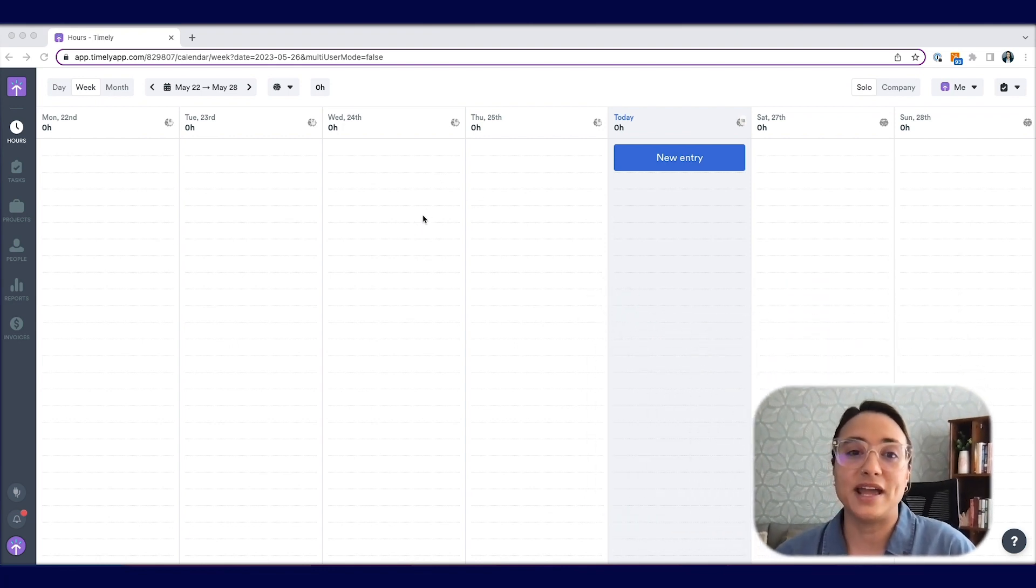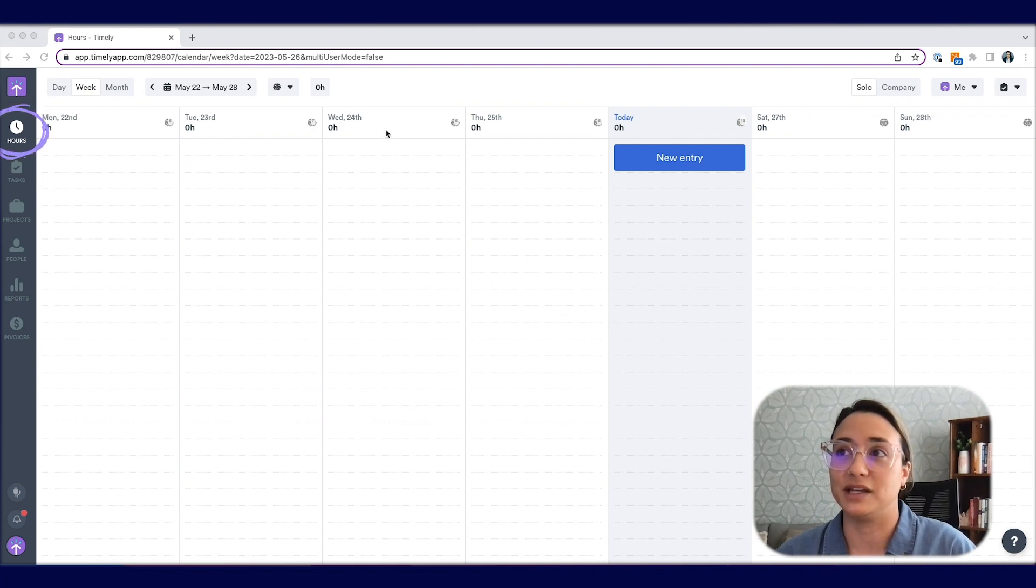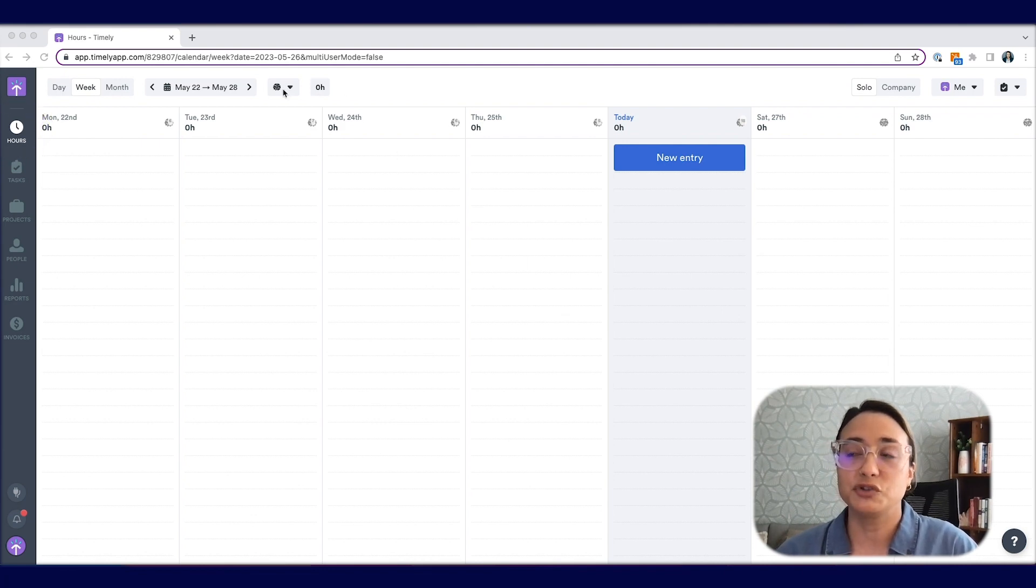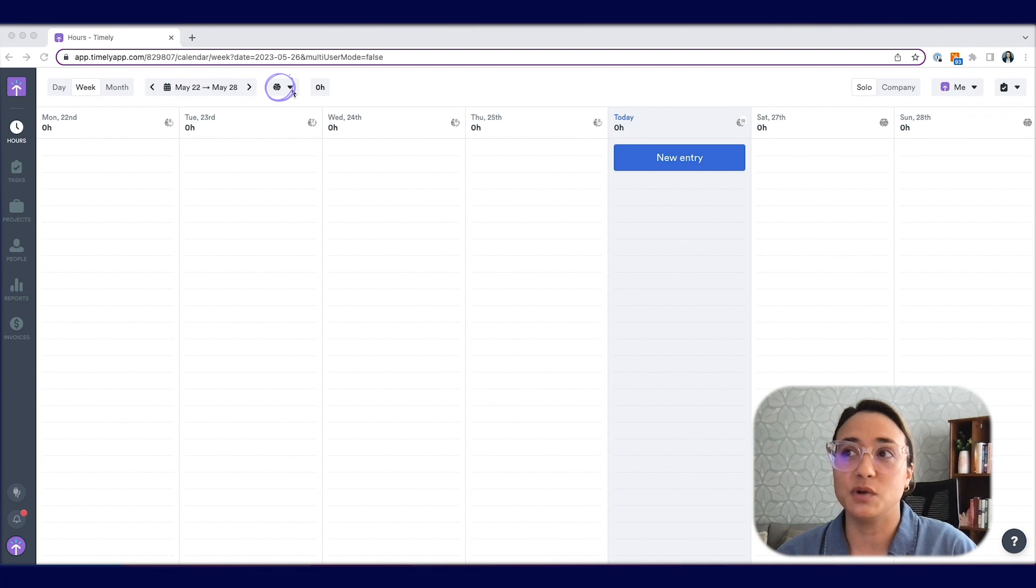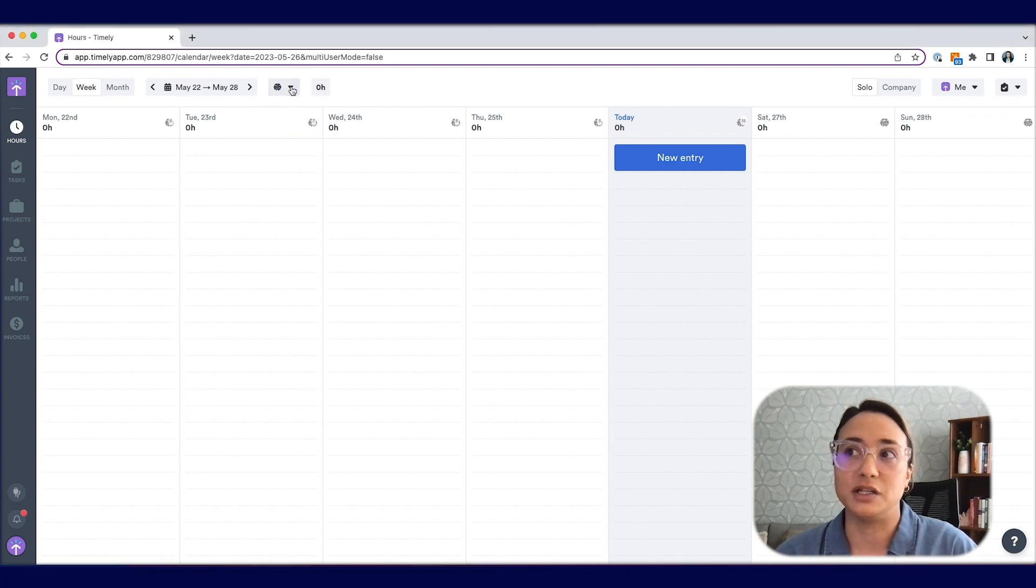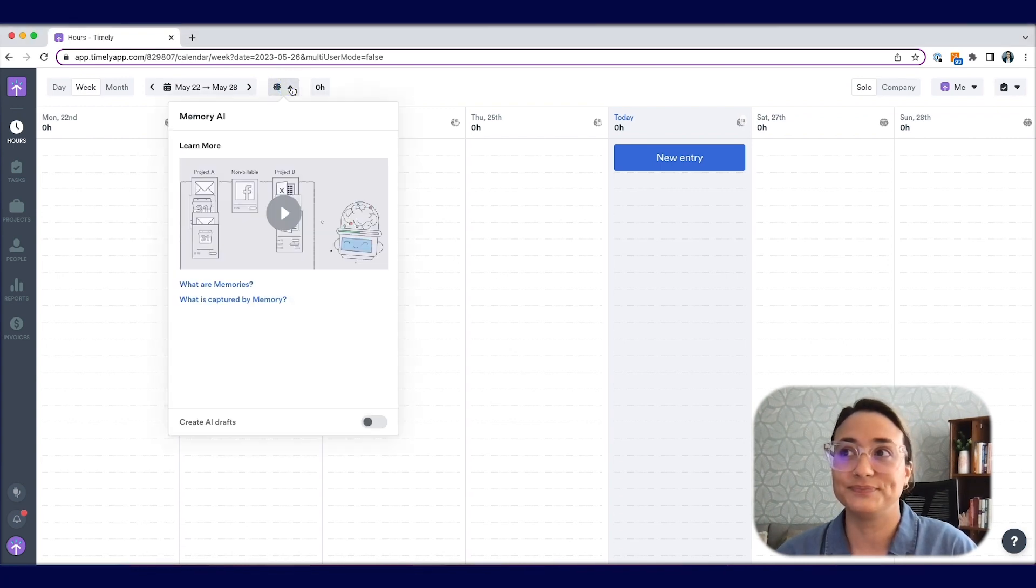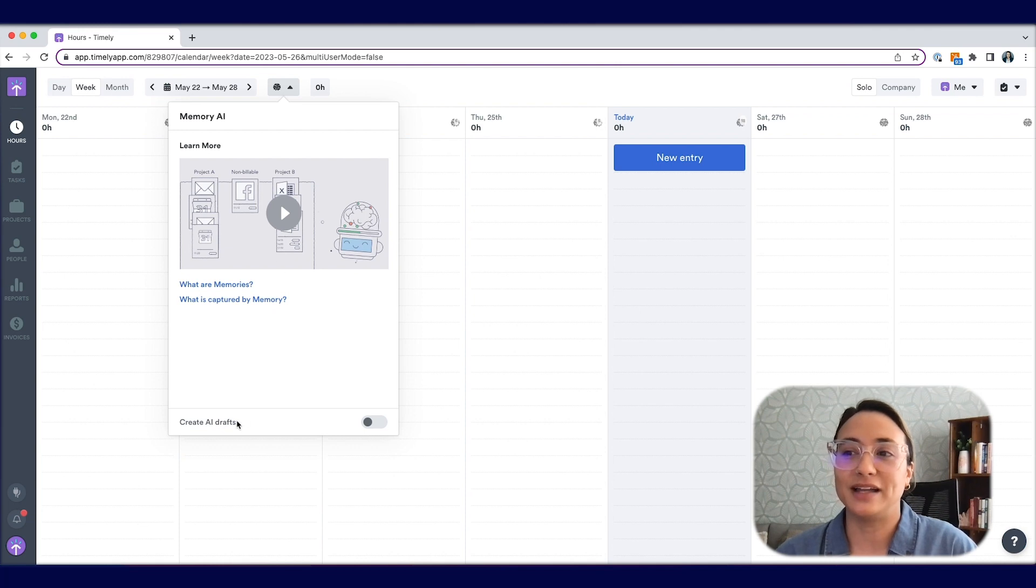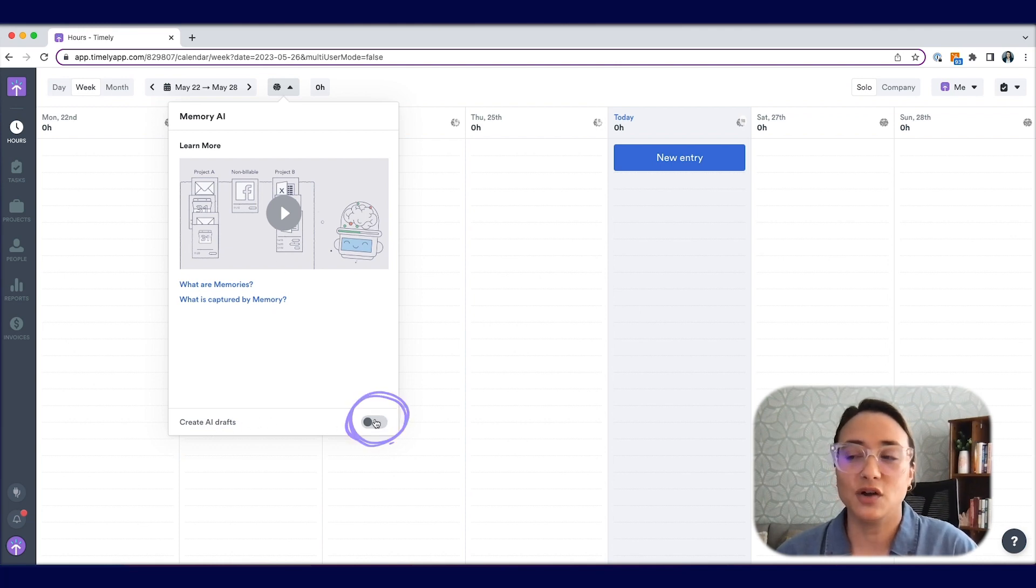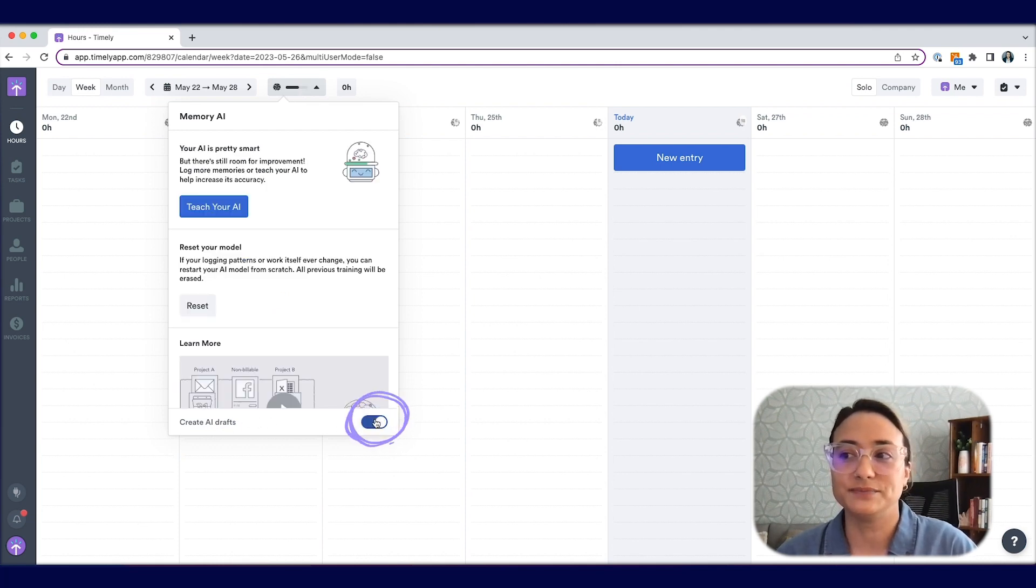To turn on Memory AI, head to your Hours tab in Timely. At the top of your screen, you'll see a brain icon and a small down arrow. Select this drop-down menu. Scroll down and you'll see Create AI Drafts and a toggle. Toggle this on.